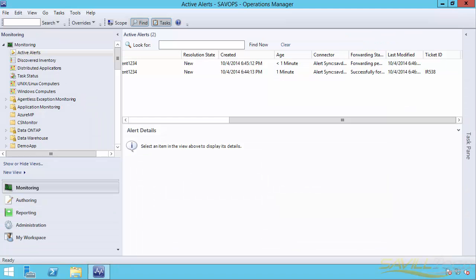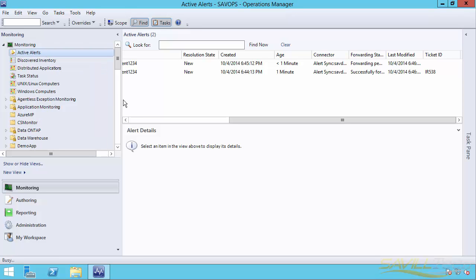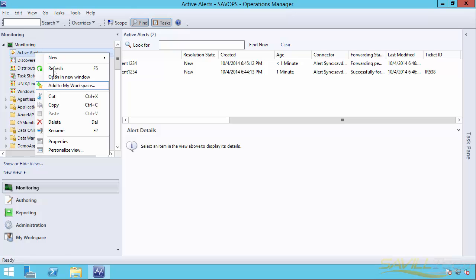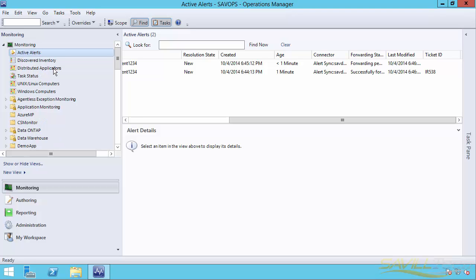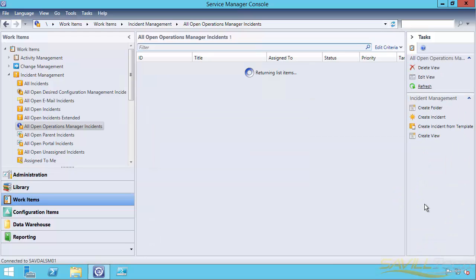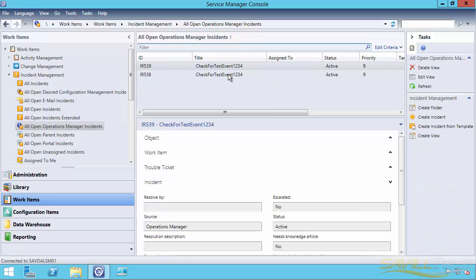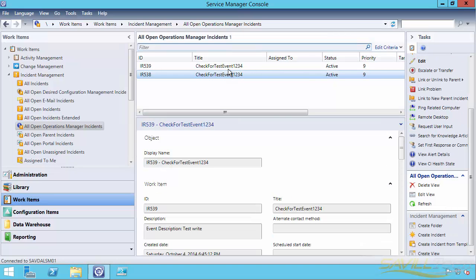If I go and check in my Ops Manager and refresh that, it still says forwarding pending. So normally it takes about 60 seconds to actually go in. It's now giving it enough time. I can now see it got sent over. Service Manager, I'll refresh again. And now there's the two of them. So I have these two incidents.